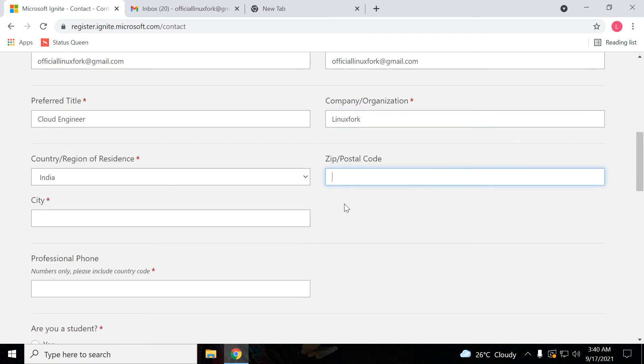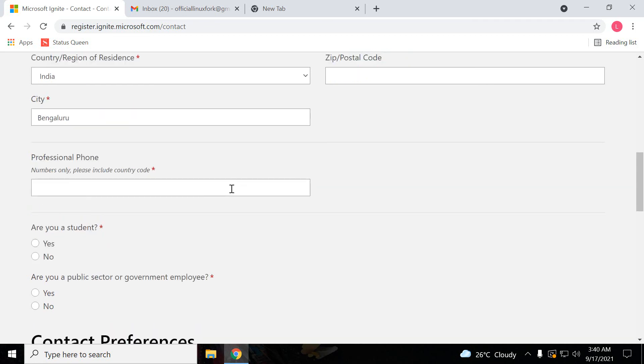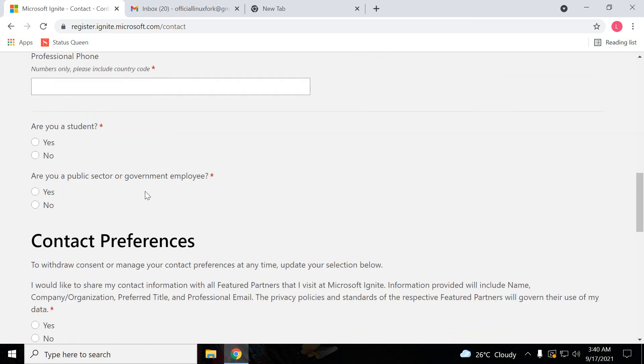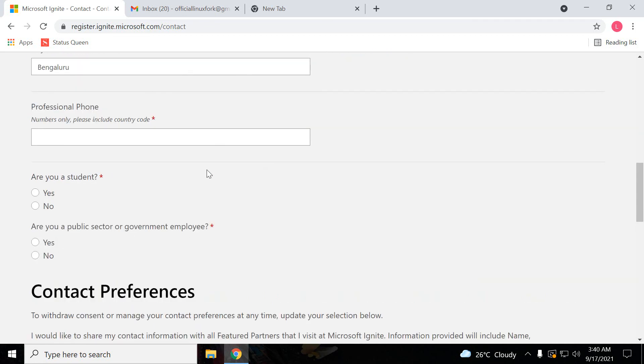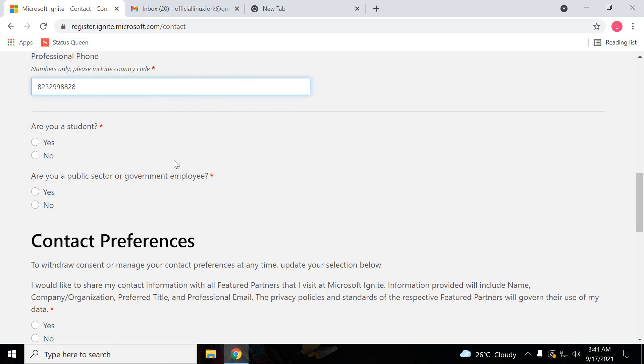And the city, you can give any place you can give, Bangalore. And phone number, whatever is required, just put your phone number. I'm just putting a random phone number. It's not my personal or any number, just a random number I have put. If you are a student, you just click on student.